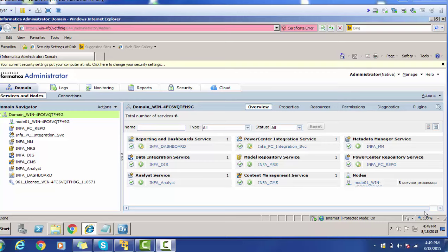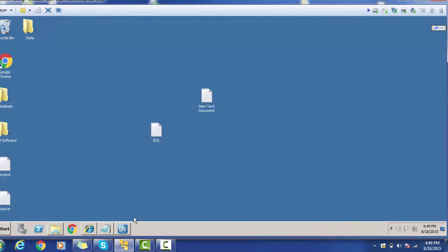Hello everyone. Welcome back. In today's tutorial on Informatica Data Quality developer, we will see how to create a profile. So let's start today's session. We have to make sure all the respective services are up and running using the Administrator for IDQ, then open the IDQ developer.